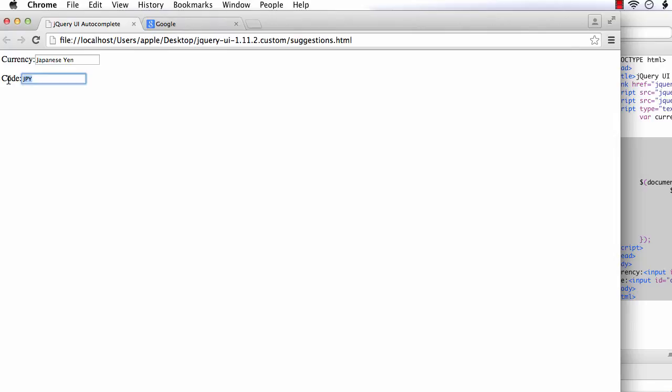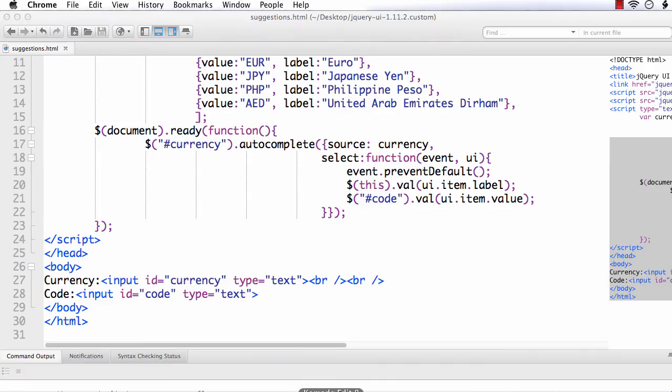Before implementing this, we were getting the code here and we were not getting the label anywhere. So, like this we can implement the Google suggest like feature in our website easily using jQuery UI autocomplete.